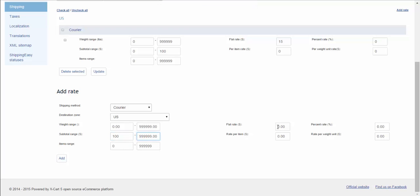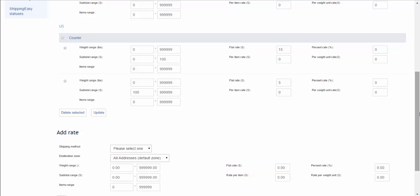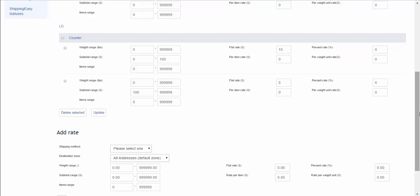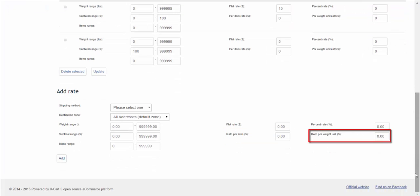The same is for total weight of the order, and for quantity of items in the order. As per the cost, it can be a fixed value, flat rate, or it can be calculated as percent of the order subtotal. You can also define it as a rate per item or per weight unit.